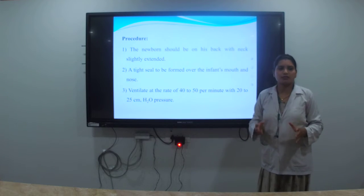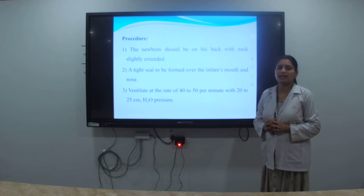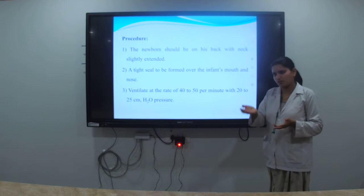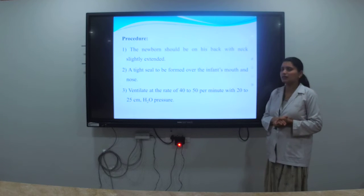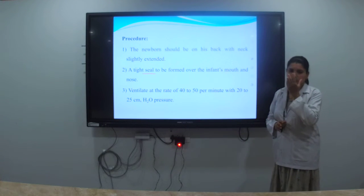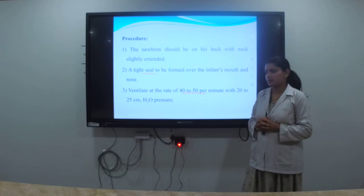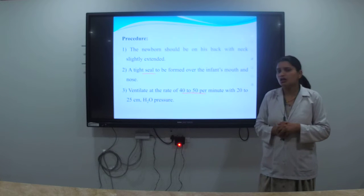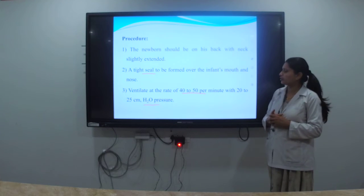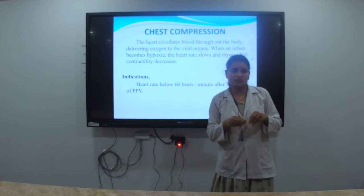For the PPV procedure: the neonate should be on their back with the neck slightly extended, head raised 2 to 2.5 cm. Form a C-shape hold for the infant's face mask. Ventilate at a rate of 40 to 50 per minute. We then start oxygenation only. The next step after PPV, if baby is not responding, is chest compression.